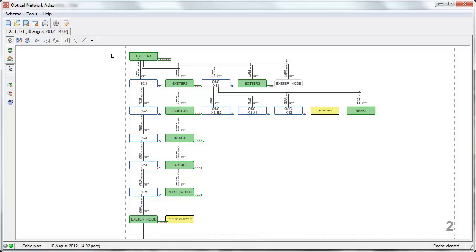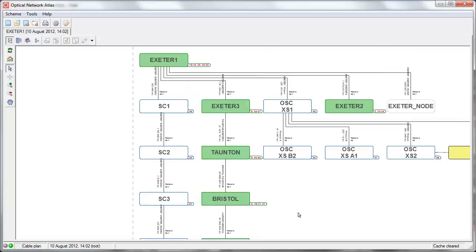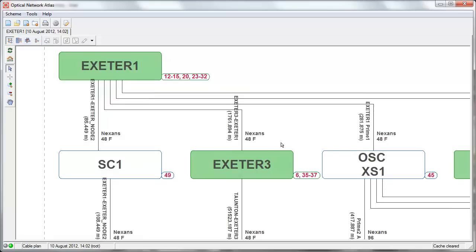We are currently viewing the general overview schematic that presents the high-level view of the optical network. We see the locations and the cables connecting these locations. With the green background there are buildings, and with the white background there are optical splices. We do not see individual fibers on this diagram — just the cable level, high-level overview information.